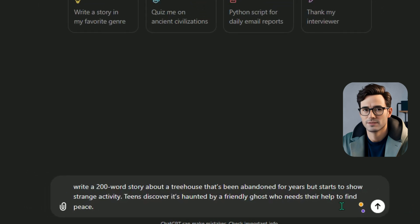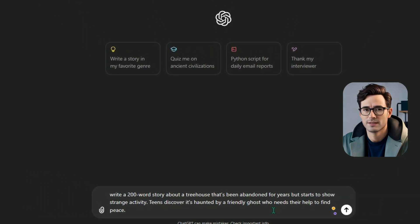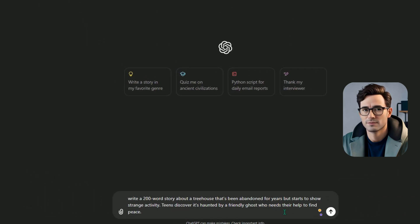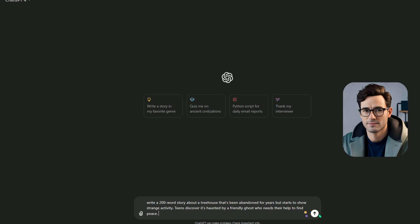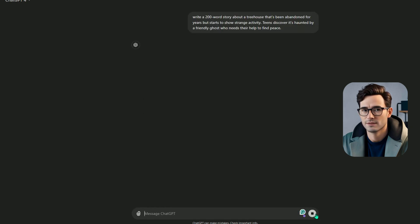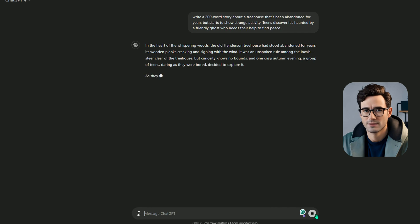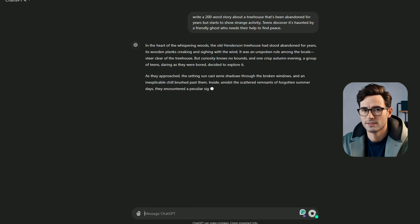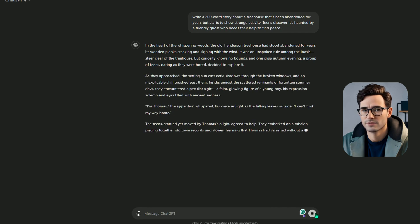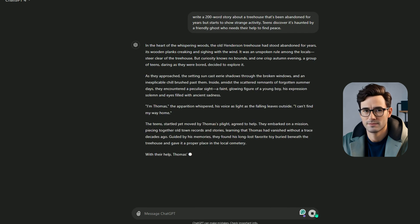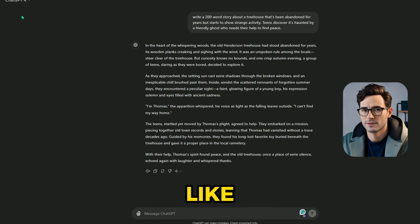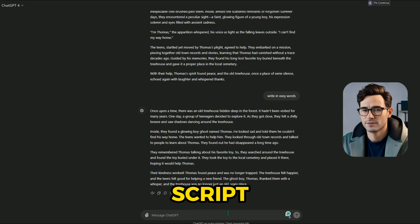Teens discover it's haunted by a friendly ghost who needs their help to find peace. I usually go for a narrative style rather than a full-blown script because ChatGPT doesn't always nail the script format. I'm using ChatGPT 4.0, but 3.5 is free and works great. You can use any AI tool you like. Our script is ready super fast and it's looking awesome.